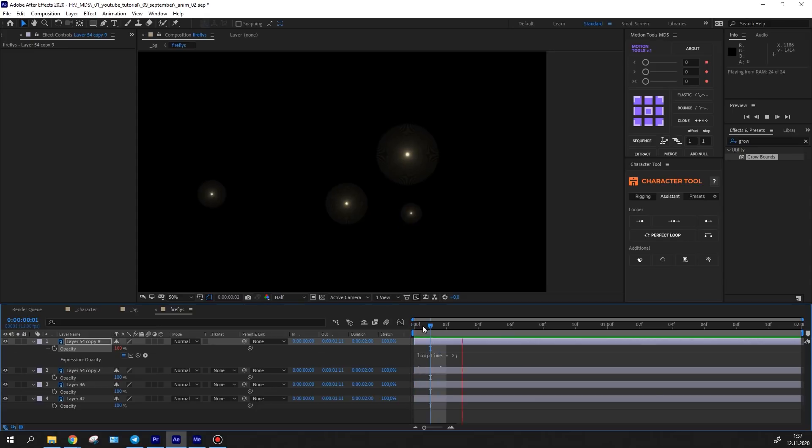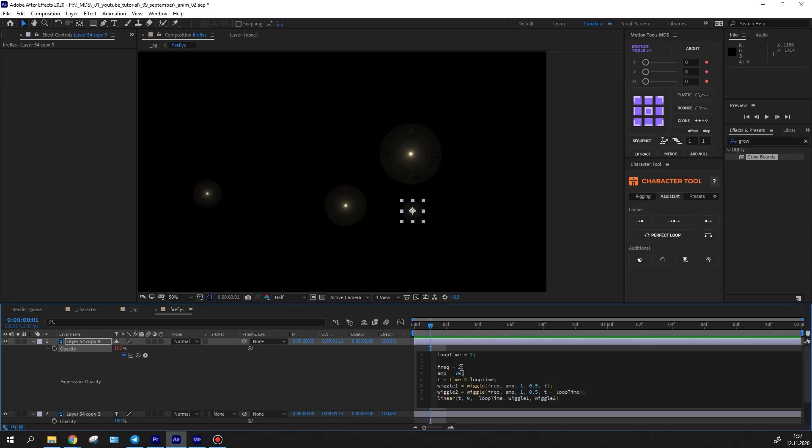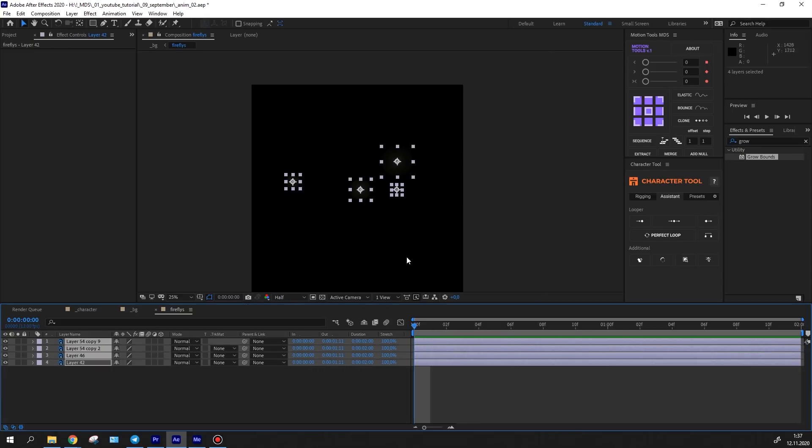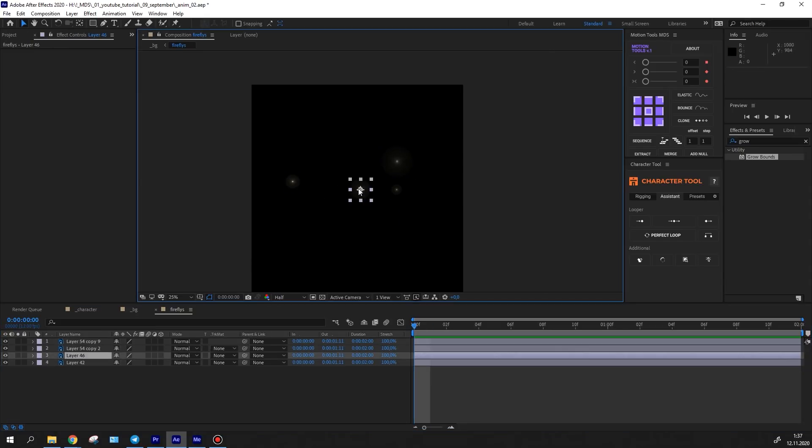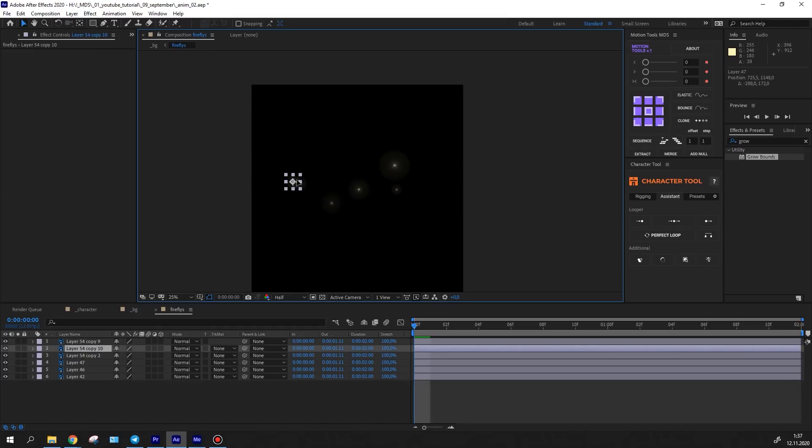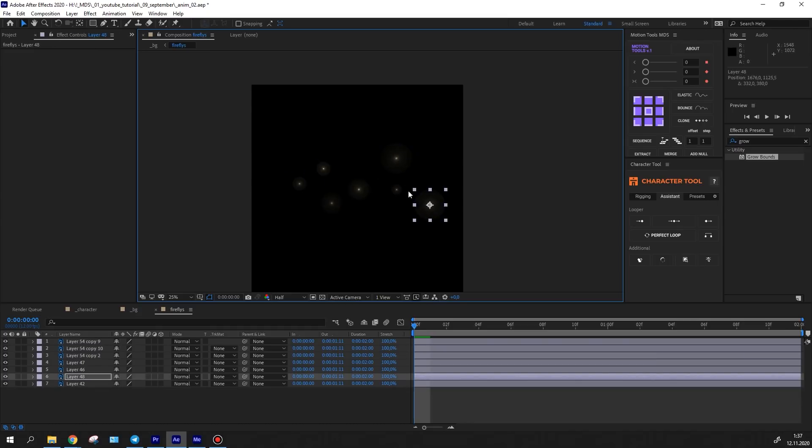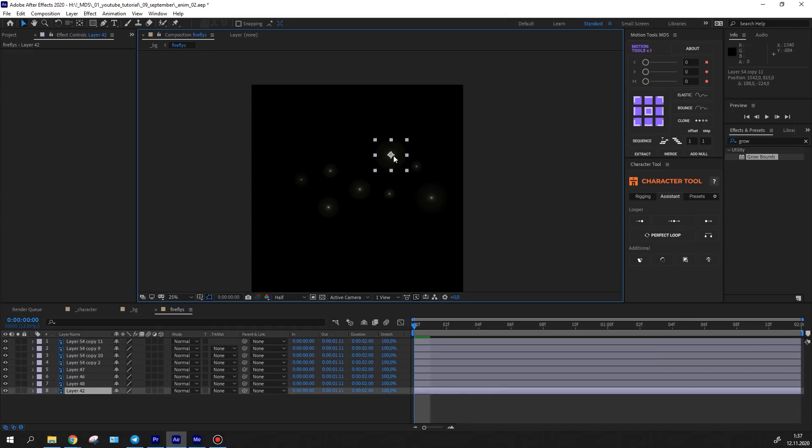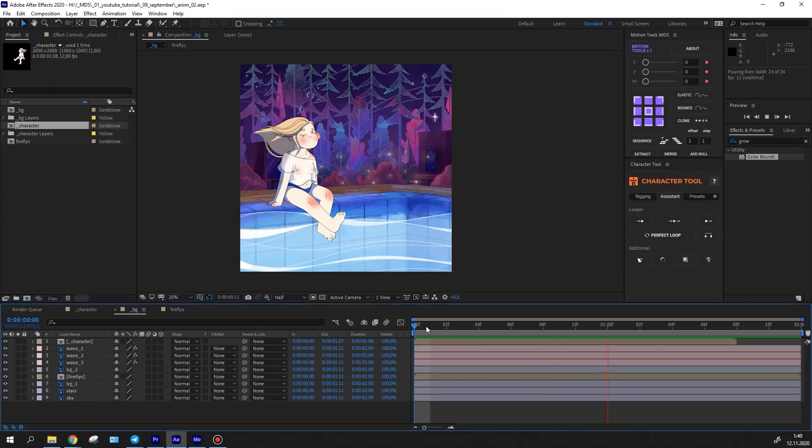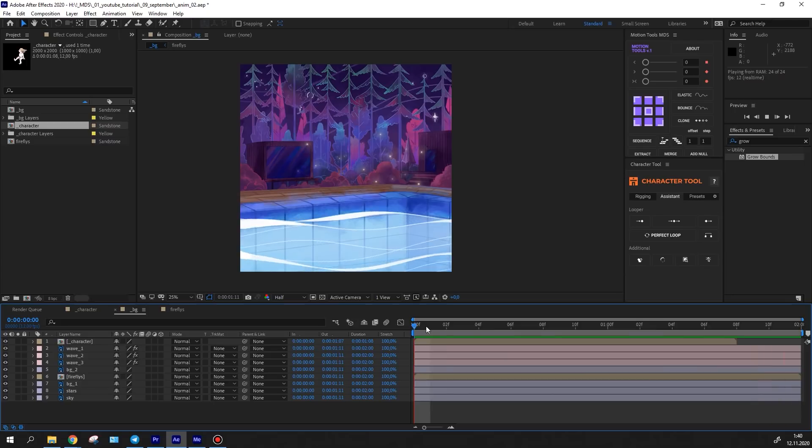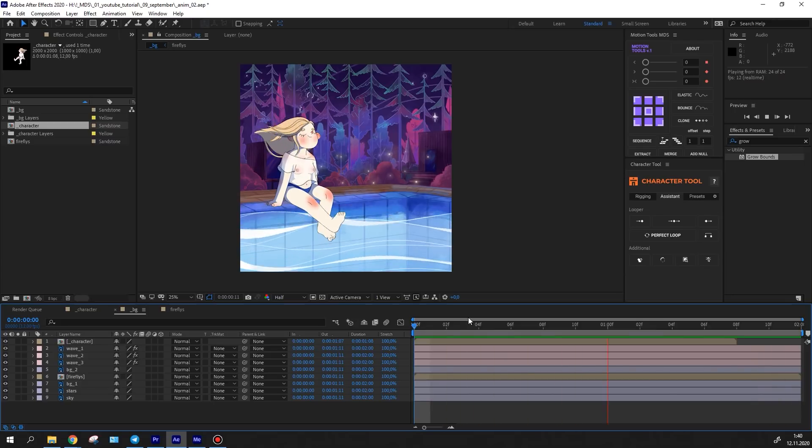I've made the same thing with the opacity property. Then I've copied the fireflies and arrayed them in the composition. Back in the main composition, they look nice.